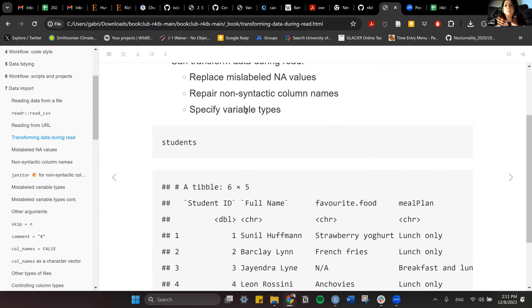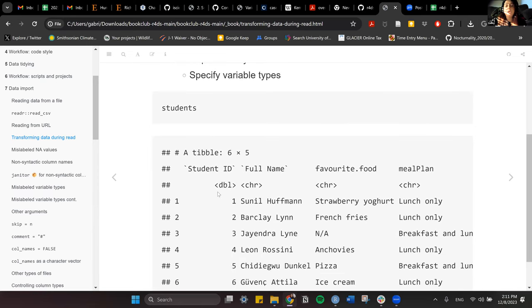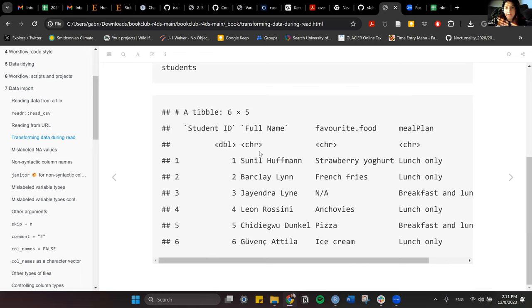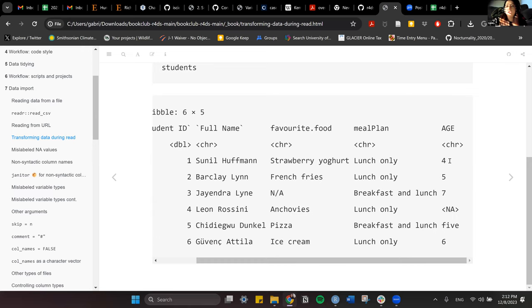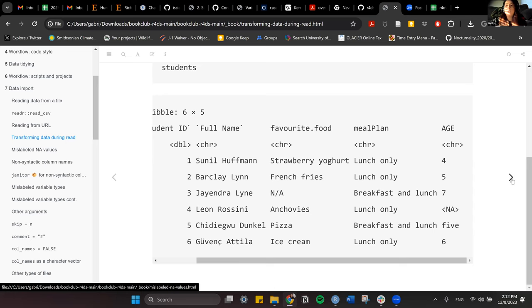Looking at the types: the first column is read as a double, full name as character, favorite food as character — those are strings. Meal plan is also read as character. The last column, age, has numbers but also one value where 'five' is written as a word instead of the number, so the function guesses it's a character. We need to deal with that to assign the correct data type.